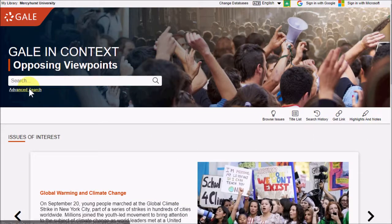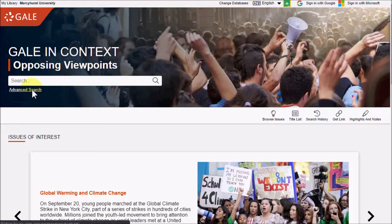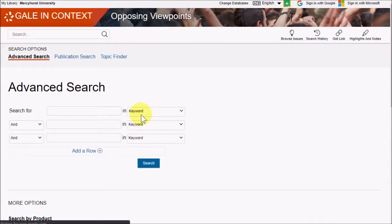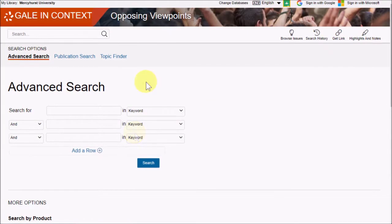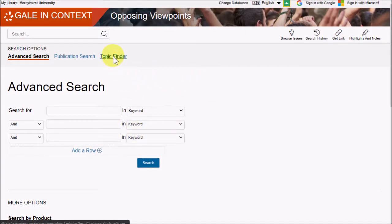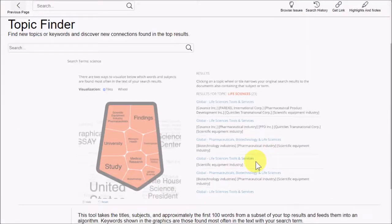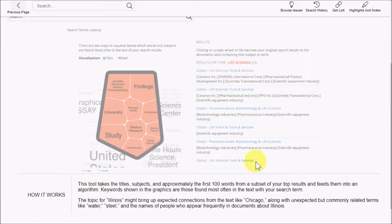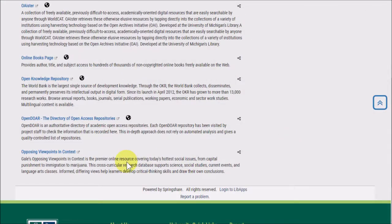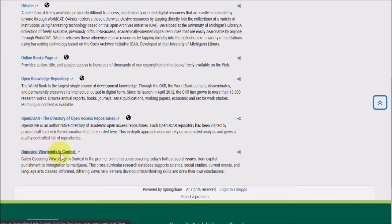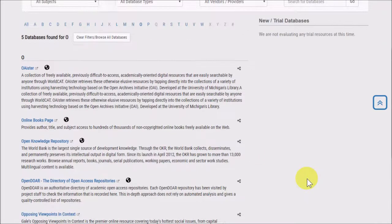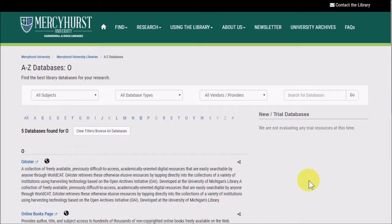And like most good databases, there is an advanced search. The advanced search page also has a direct link to the Topic Finder if you would rather start your search there. So that was a brief introduction to Opposing Viewpoints in Context. If you have any questions about this database or any others, you can contact us where it says Contact the Library. Thanks for listening!